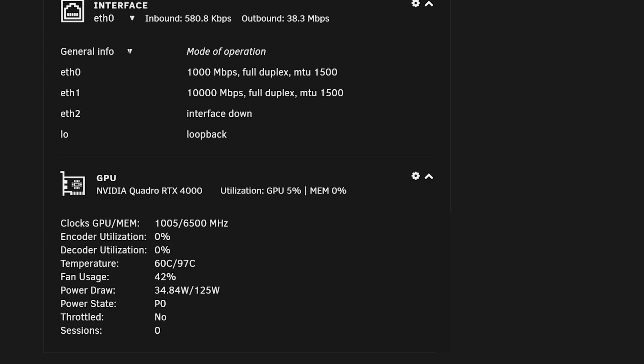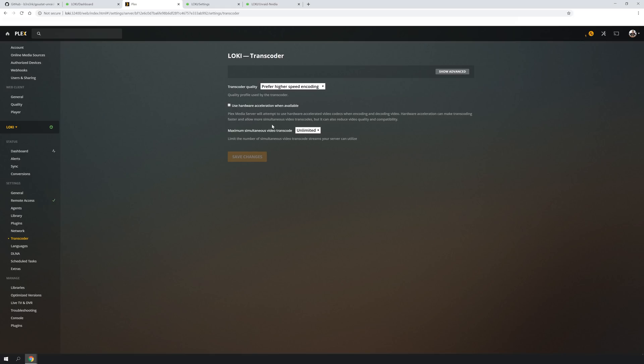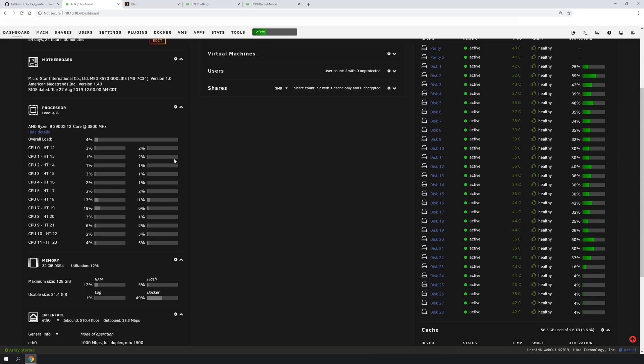And the encoder and decoder utilization, both at 0%. If I actually hop into Plex and go over to the transcoder setting, you can see here that I actually have the use hardware acceleration when available not selected. And the reason why I have it configured like that is so I can go in here and start a transcode.